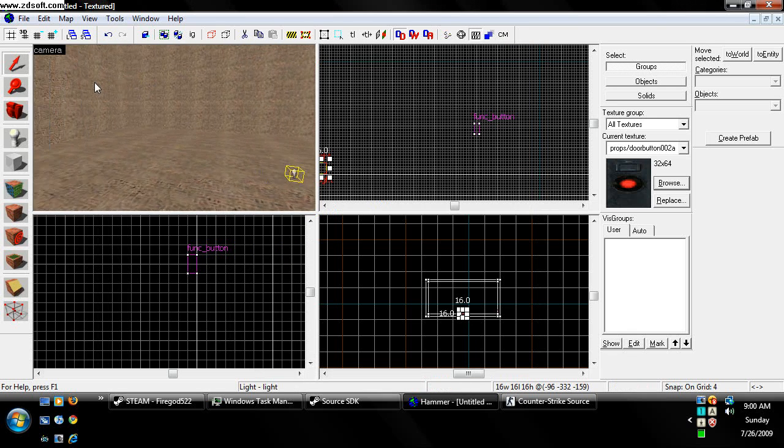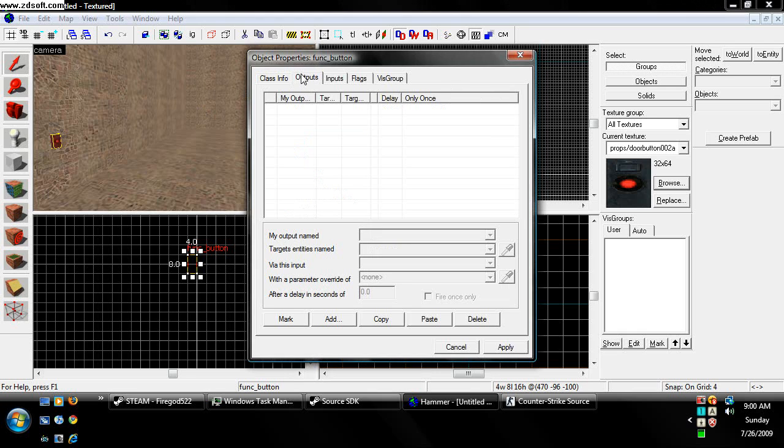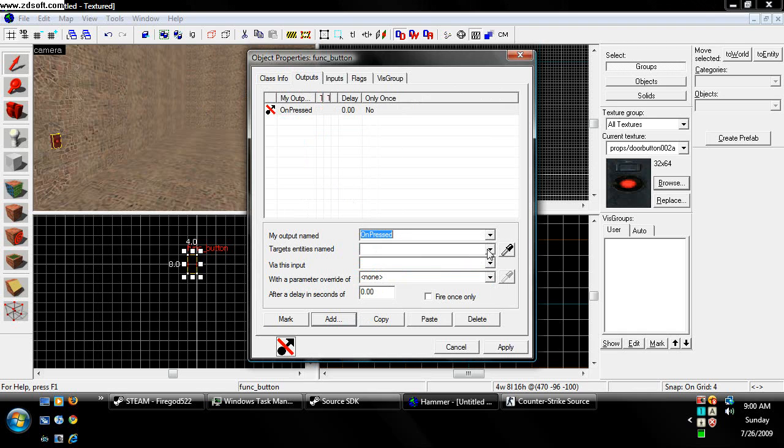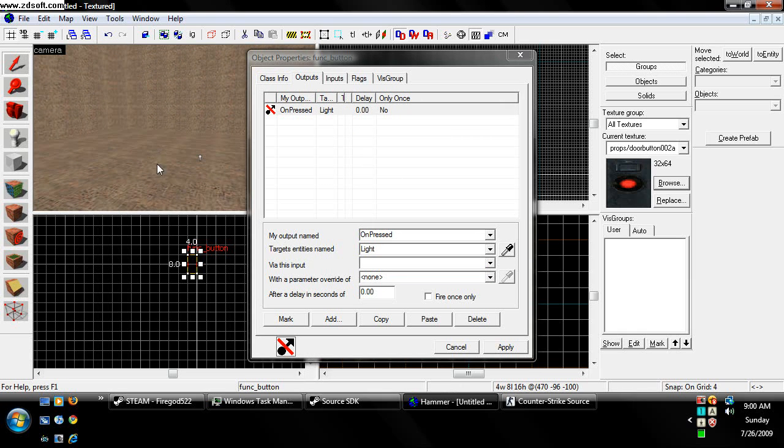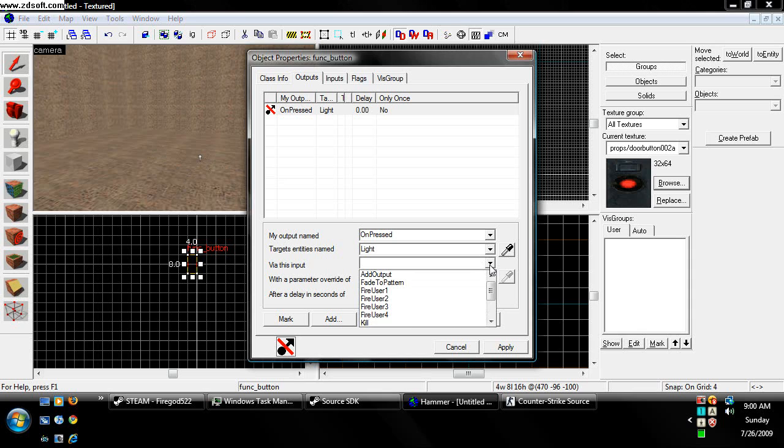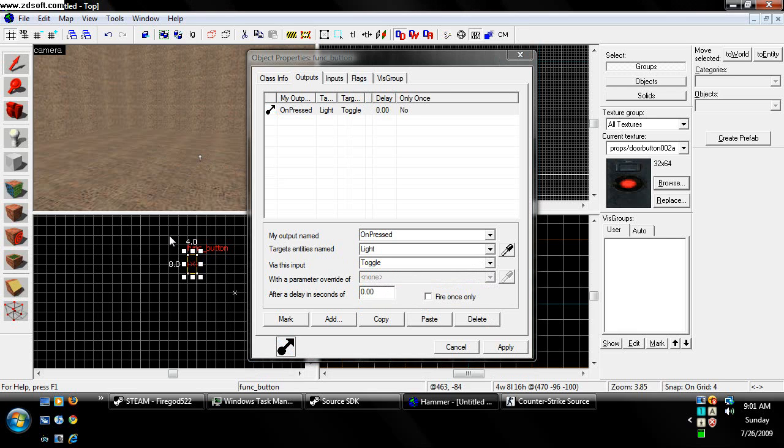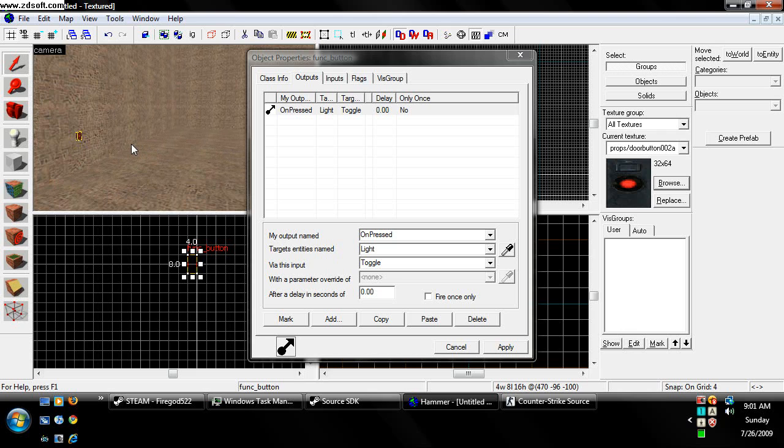Now we're going to go back to our button and go to outputs, add, and then on my output name, on press, target entity's name, light. So it's going to be activating whatever on the light. Now via this input, what it's going to do is make the button receive an input after pushing. So it would be like, I'll just toggle. So via this input, toggle. Now what it should do is toggle the light on and off.